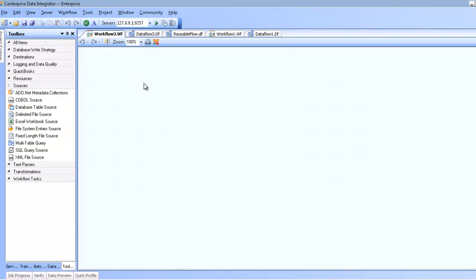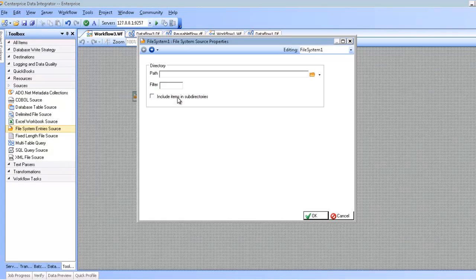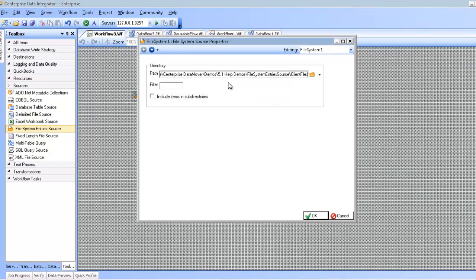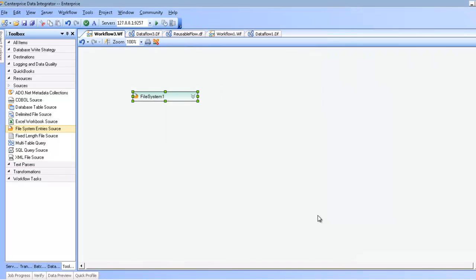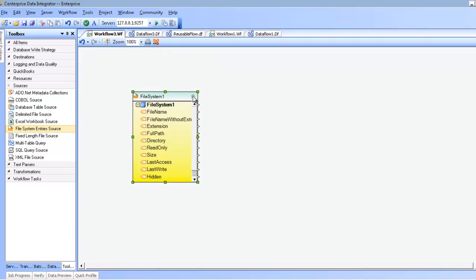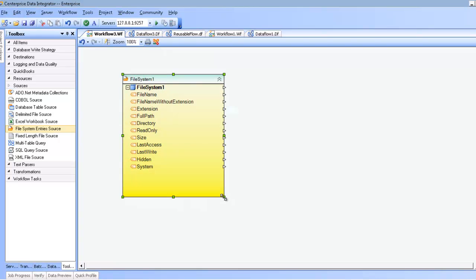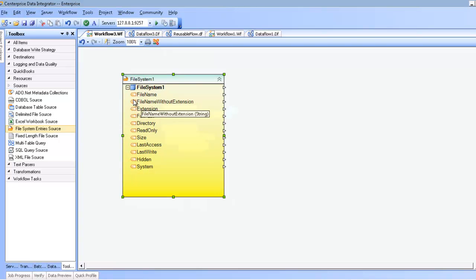In this workflow, I'm going to drag and drop the file system entry source and choose my directory. I'm going to go ahead and paste a directory that I've already copied here. Click OK. And the first thing you'll notice is that the background of the layout here is yellow.